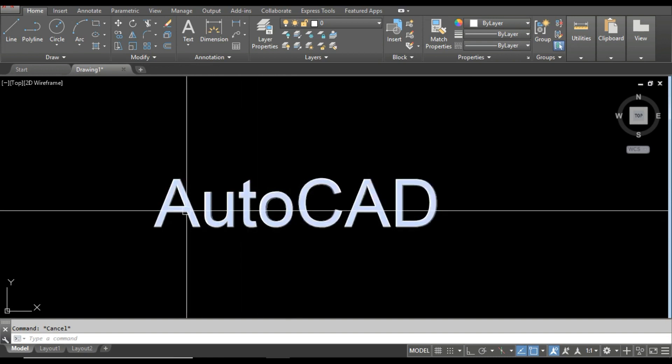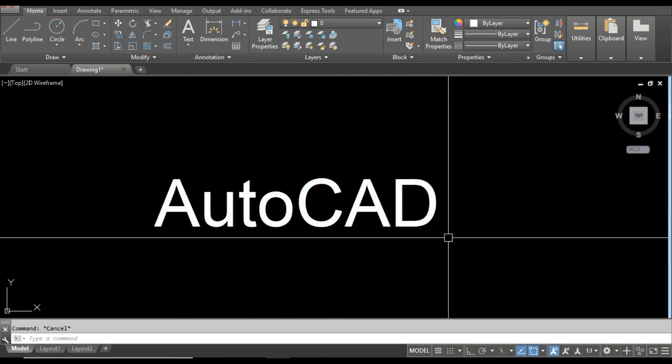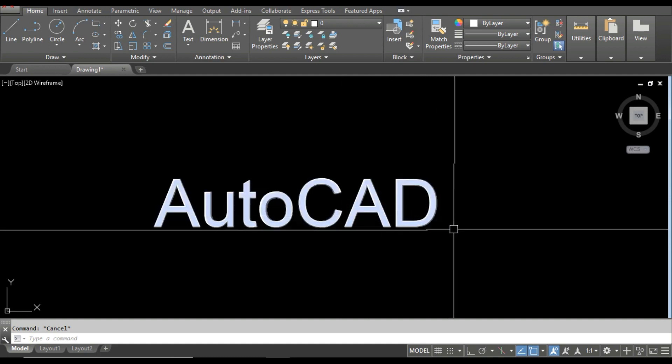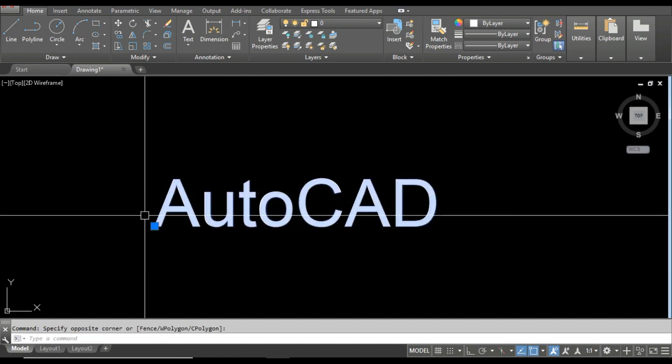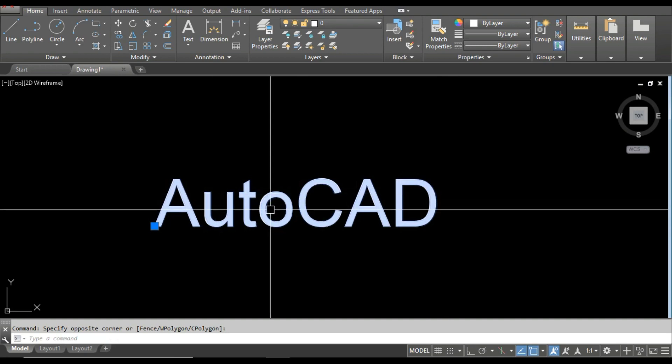So first I have to convert this text into a polyline. Okay, first of all, you can see this is no more than text, and I have to convert this text into a polyline.